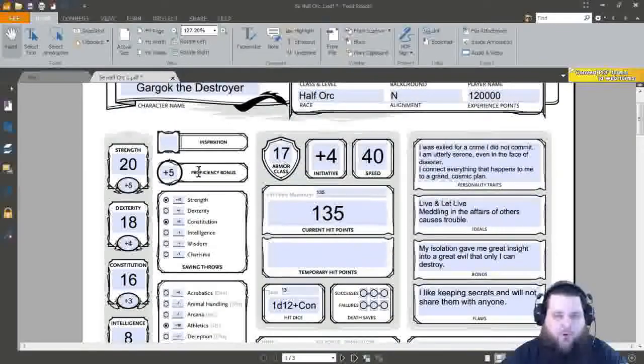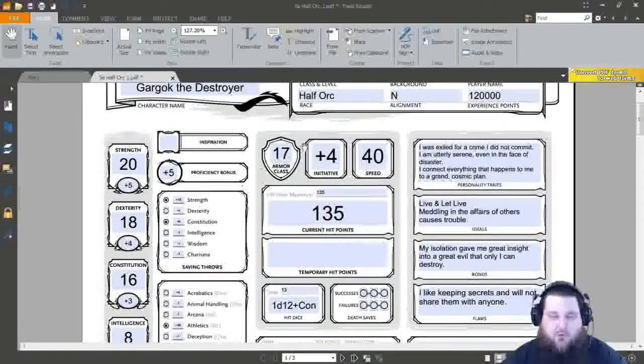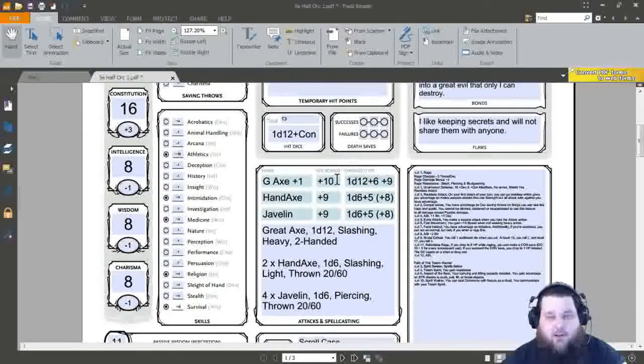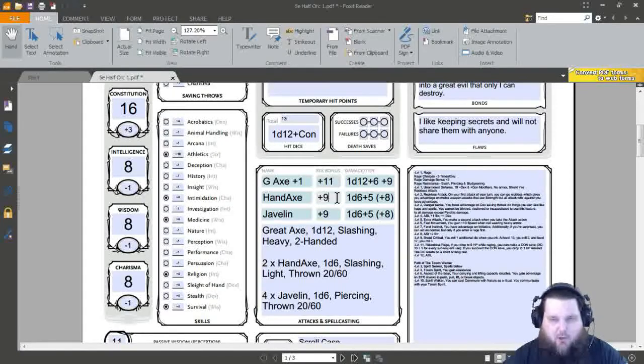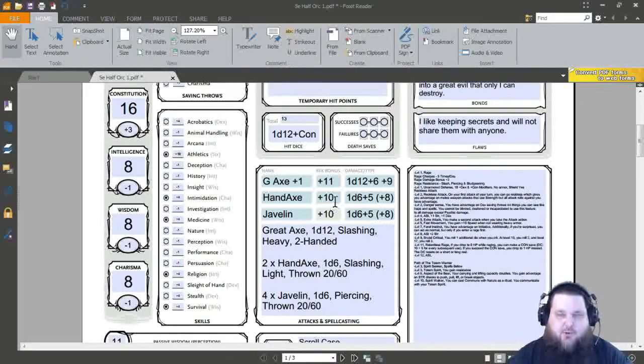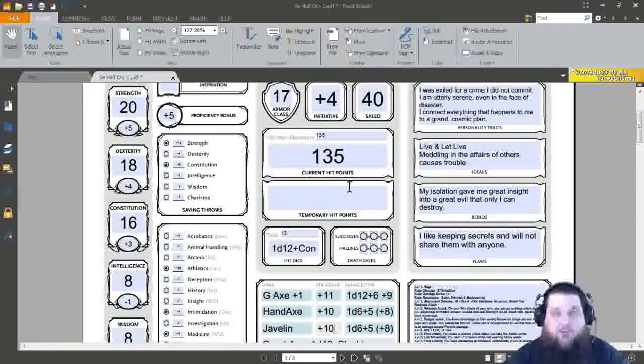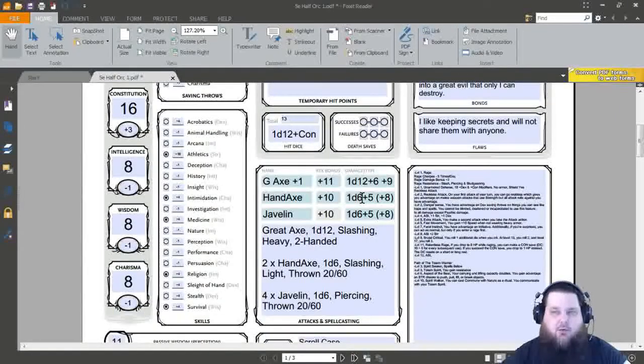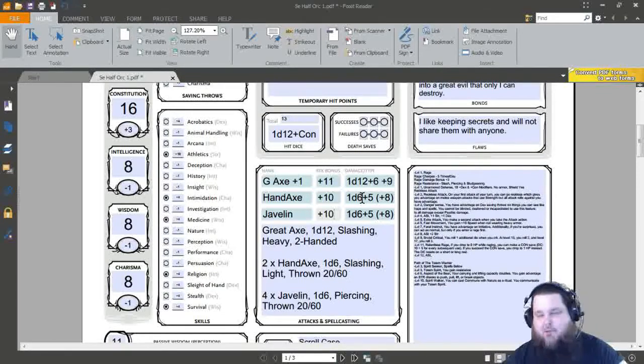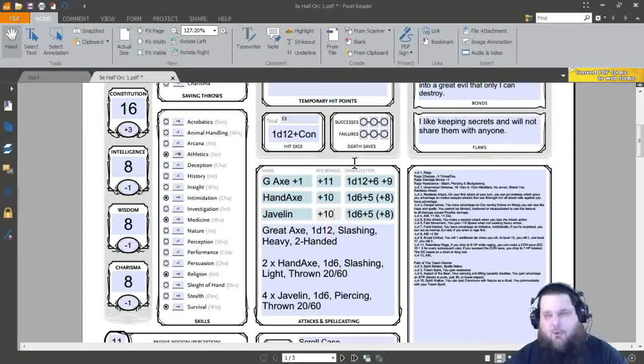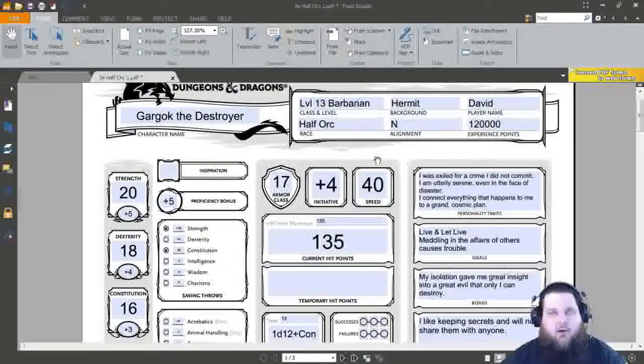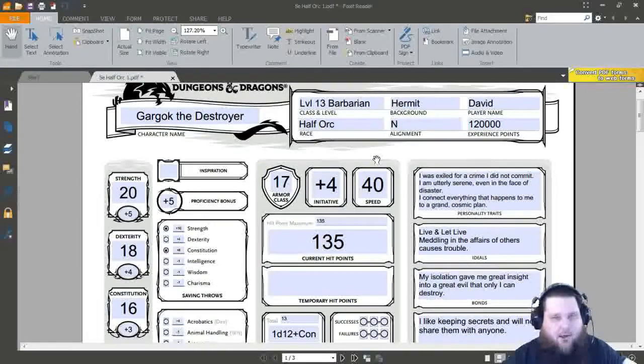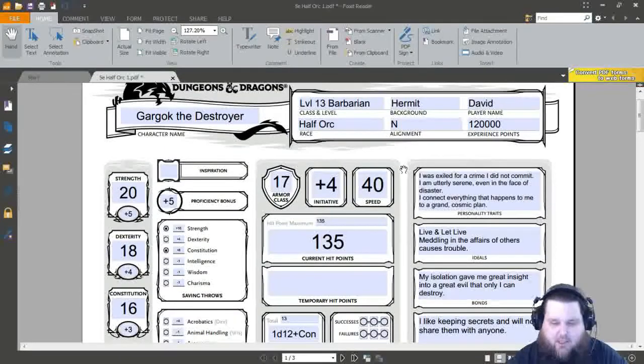The next thing that's going to affect is our to hit bonus for our weapons. We are proficient in all of these weapons, so we will raise them all up by one. And, just like the other two proficiency upgrades that we got at five and nine, we do not add our proficiency bonus to our damage. You only add to the attack bonus for that weapon. Seeing that we don't have any spells, we don't have to worry about our spell cast modifier for attack and DC.